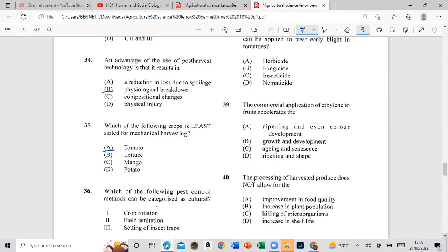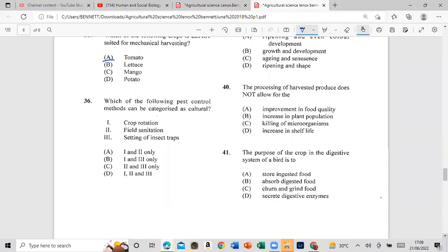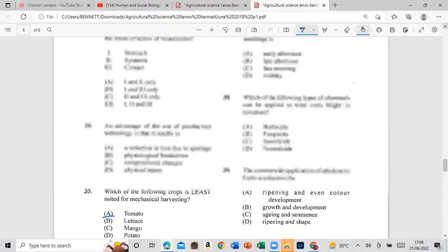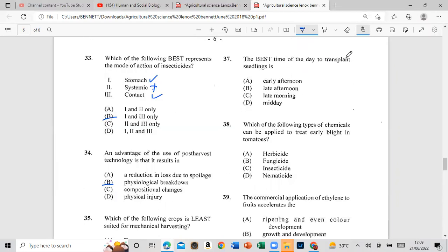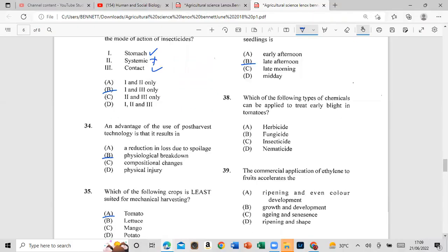Question 36: Which of the following pest control methods can be categorized as cultural? Crop rotation, field sanitation, and setting of insect traps — the answer is one and two only: crop rotation and field sanitation. Question 37: The best time of day to transplant seedlings is late afternoon. Question 38: Which of the following types of chemical can be applied to treat early blight in tomatoes? The answer is fungicide.